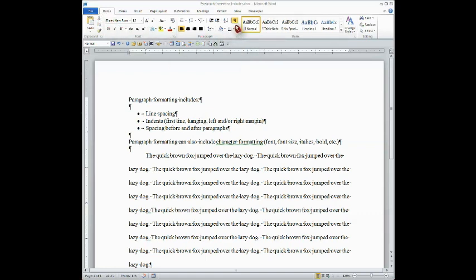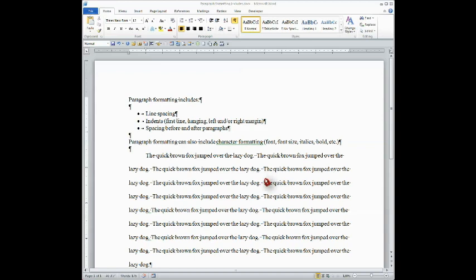here's the ribbon, and it's this button that looks like a paragraph mark. When the button is pressed, you can see that it's highlighted a color. Then on your page you will see what are called non-printing characters.